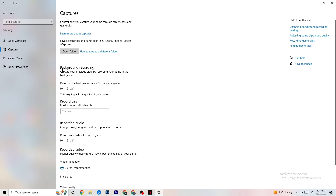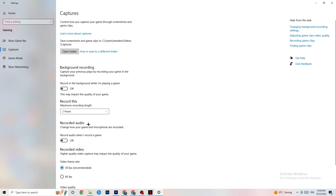Click on Captures. Under Background Recording, turn off 'Record in the background while I'm playing a game.' Recording in the background kills performance, especially on low-end PCs. Also turn off audio recording — you don't need that while playing. If you want to record, use OBS or another dedicated application, not Windows' built-in recorder.